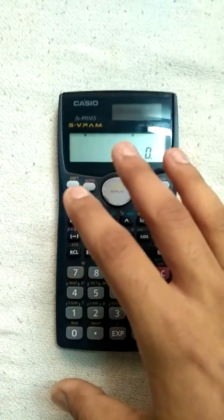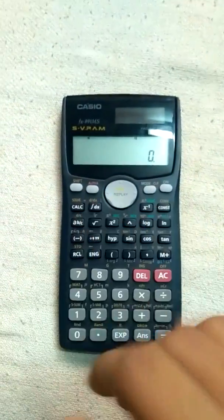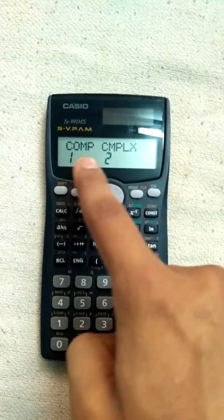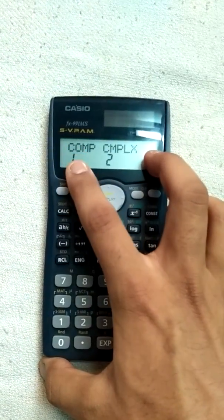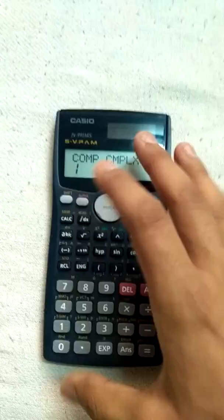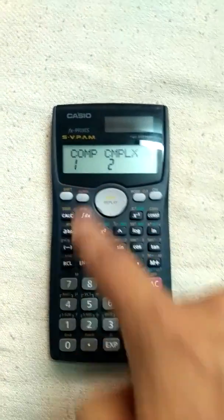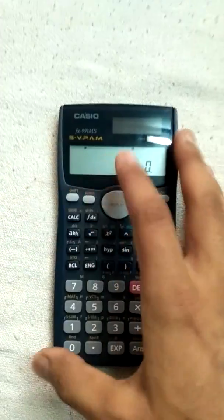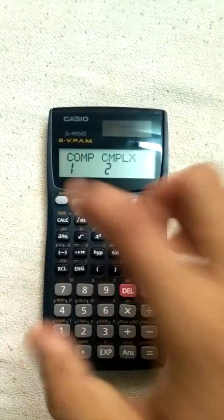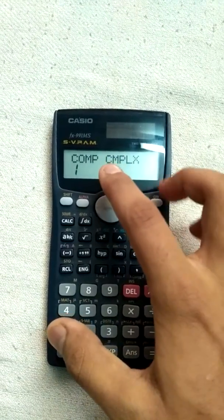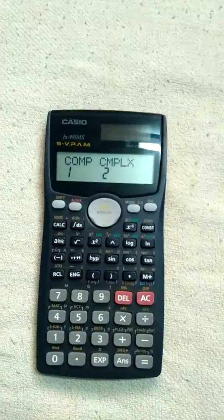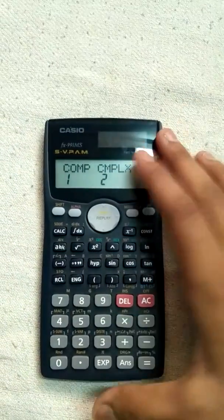There are some normal and basic functions of this calculator. If you press the mode button you will see some functions. If you want to come back to normal mode, just press mode and then press one. If you want to solve complex equations involving Iota, press two and you can solve all those equations.